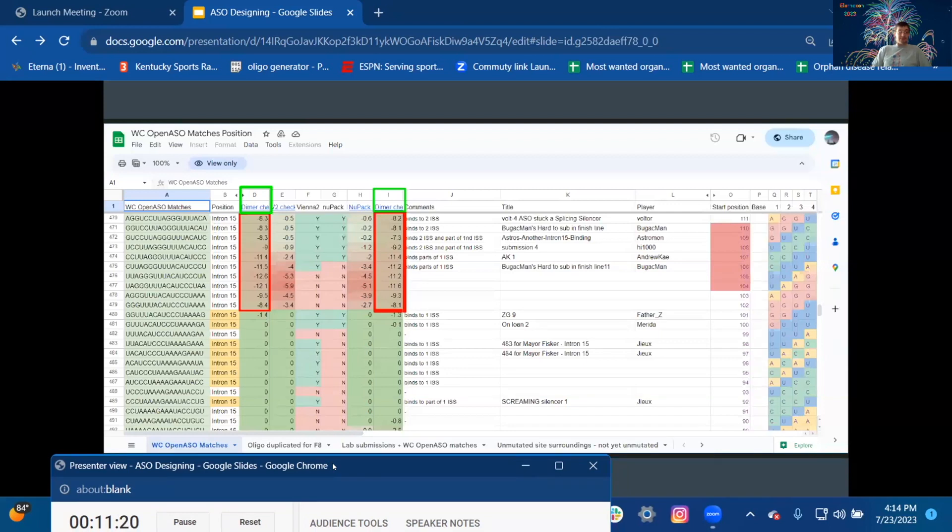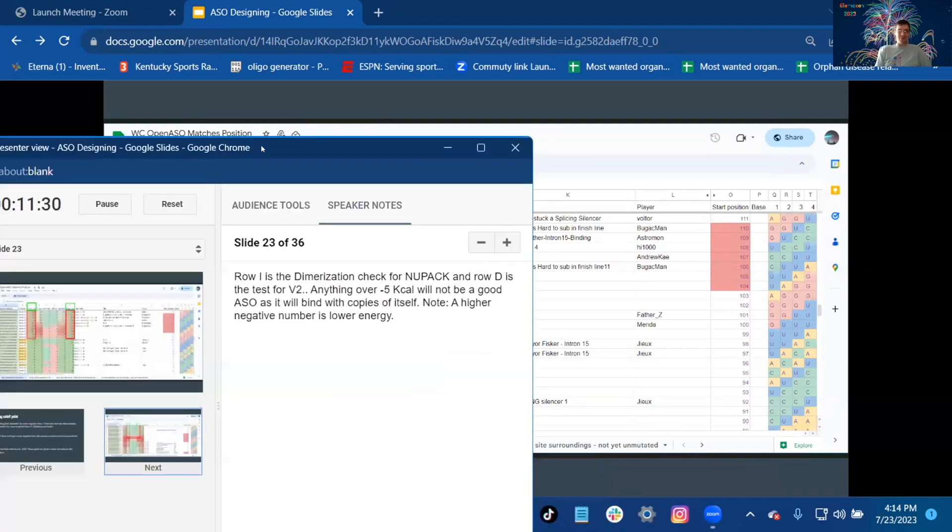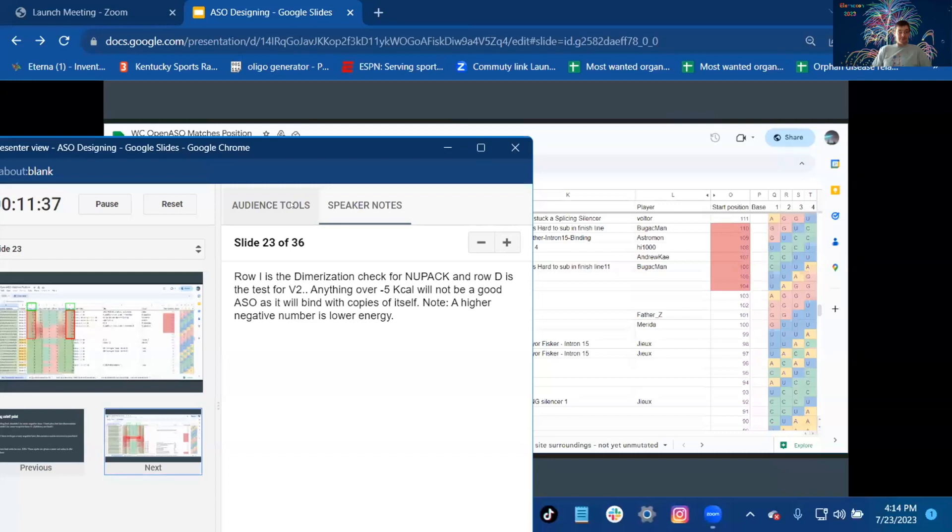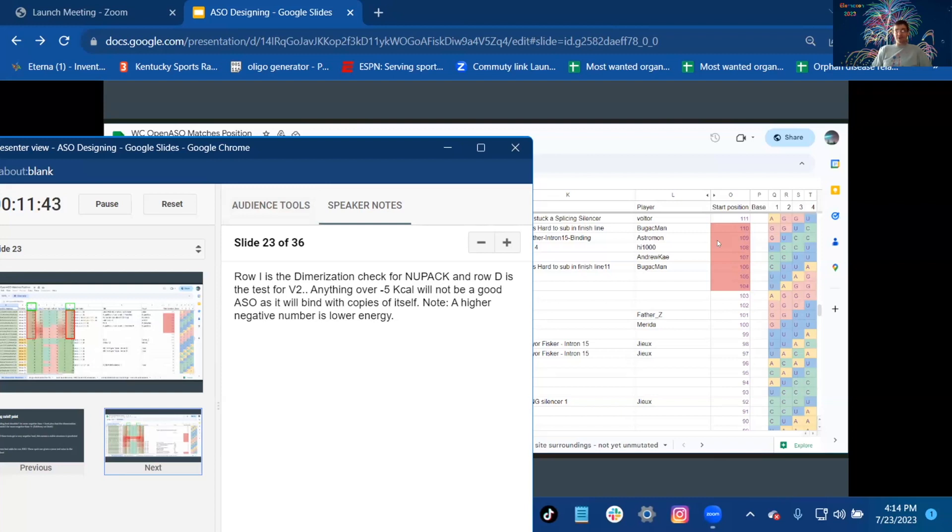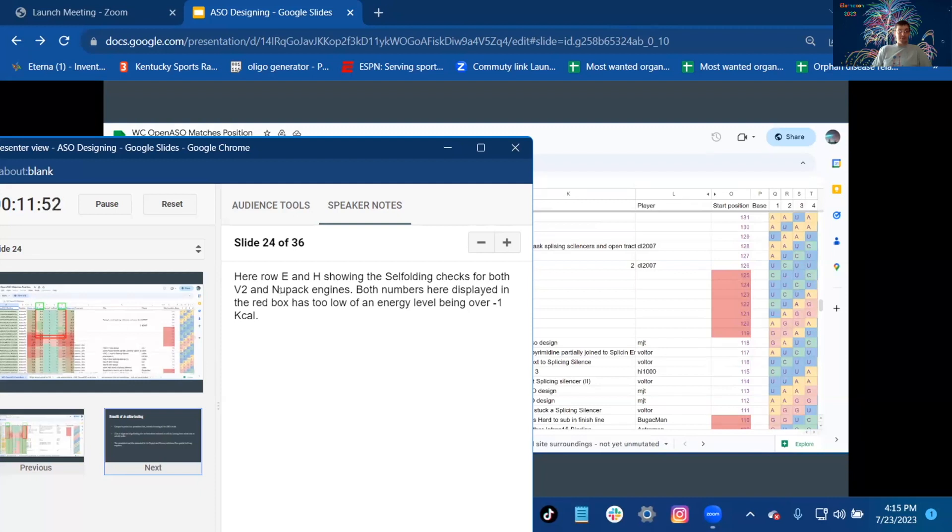Row I is the dimerization check for NUPACK, and row D is the test for Vienna. Anything over 5 kcal will not be favorable. A higher negative number, note, a higher negative number is lower energy. Here, row E and H showing the self-folding checks for both Vienna and NUPACK engines. Both numbers were displayed in the red box as too low of an energy level, being over negative 1 kcal.